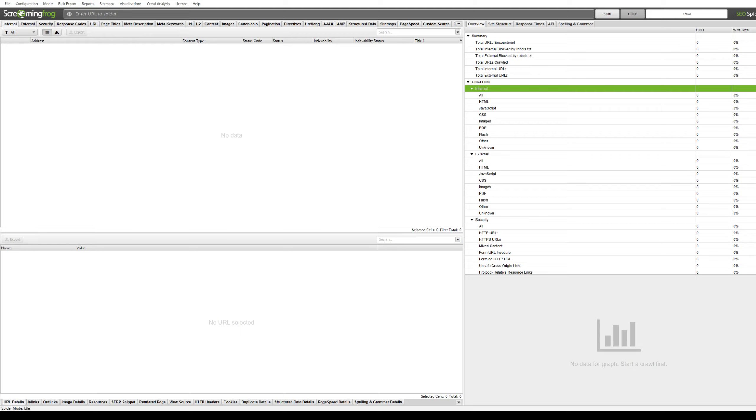Screaming Frog is a really robust crawling tool for SEO that any webmaster should have. They offer two different versions. There's the free version which allows you to crawl upwards of 500 URLs.